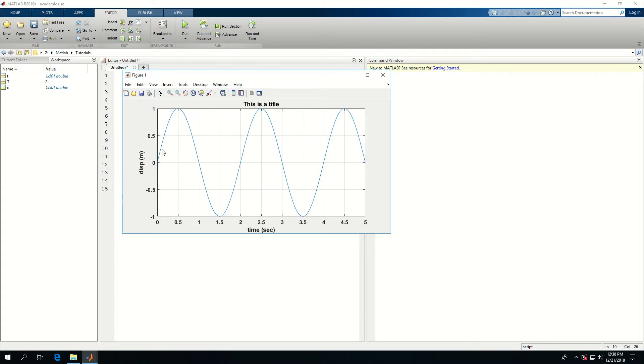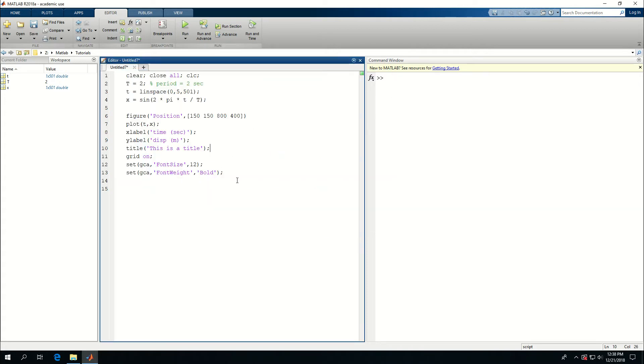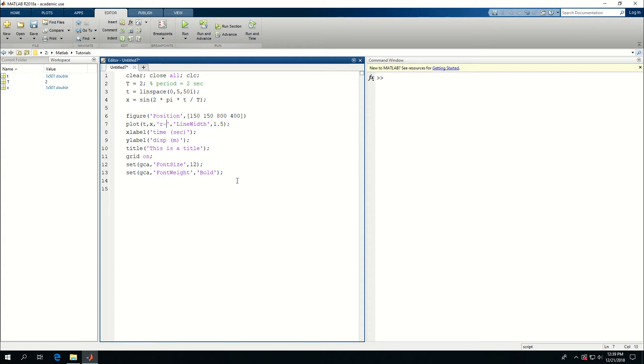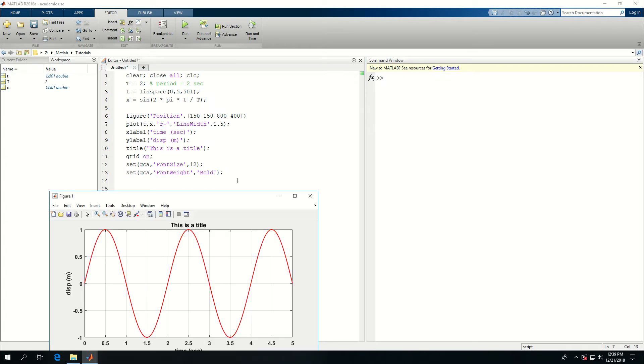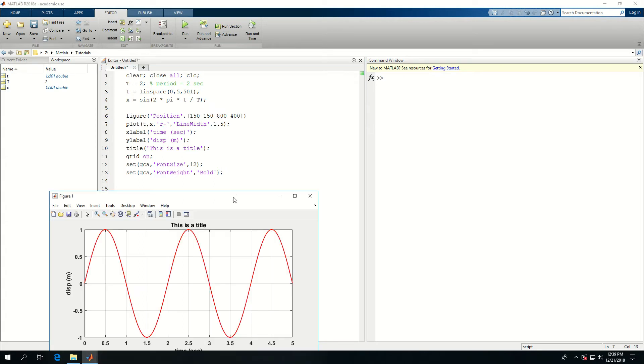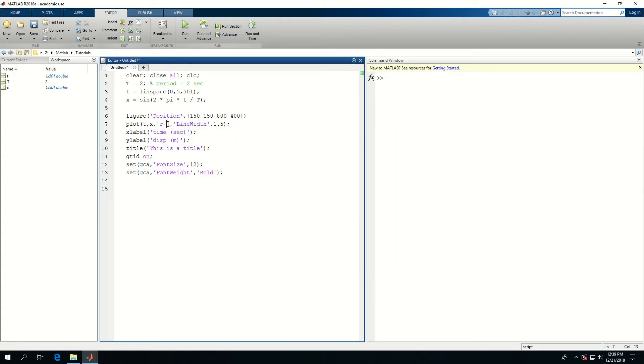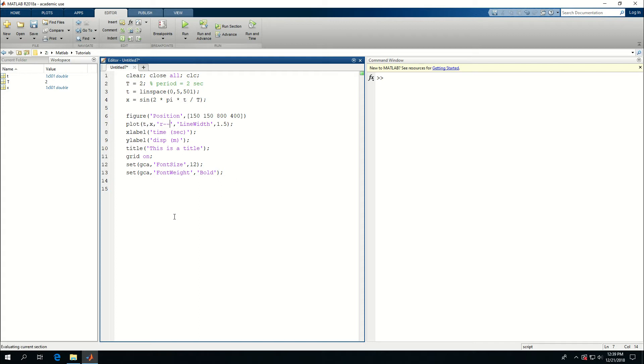What if I want to change the size and color of this plot? What I can do is come here in the plot command and say line width and change it to 1.5 so it's going to be a little bit thicker. And here I can say in the parentheses make it a red line. I can also say instead of making it a solid line make it a dashed line. So if I run this now it's a dashed line.